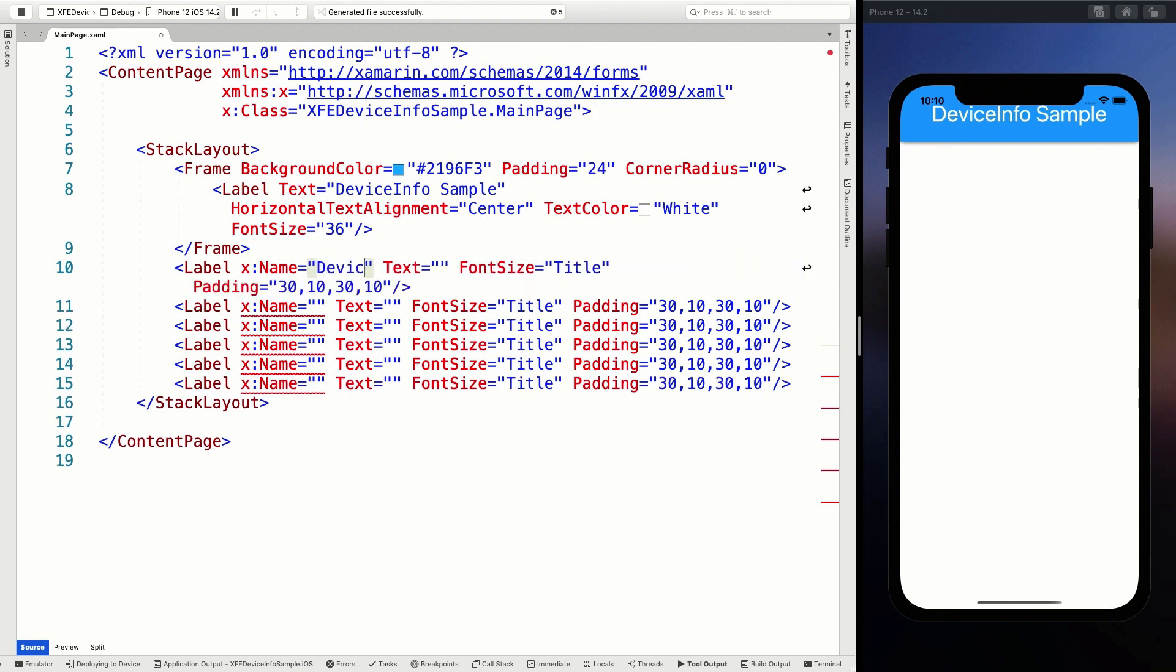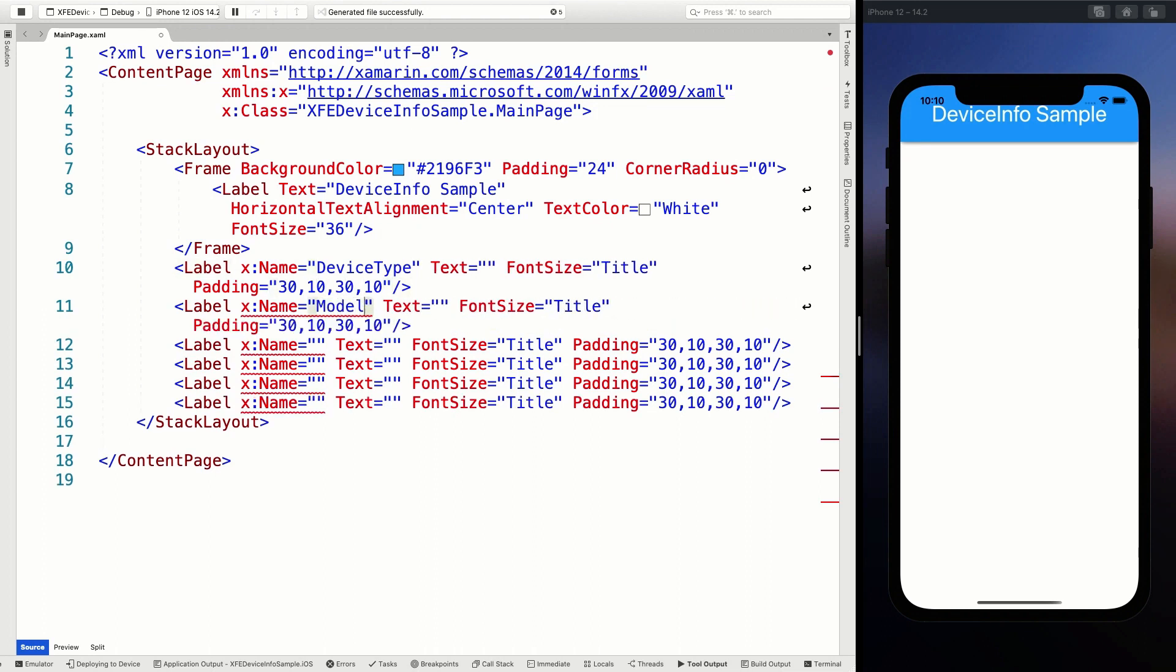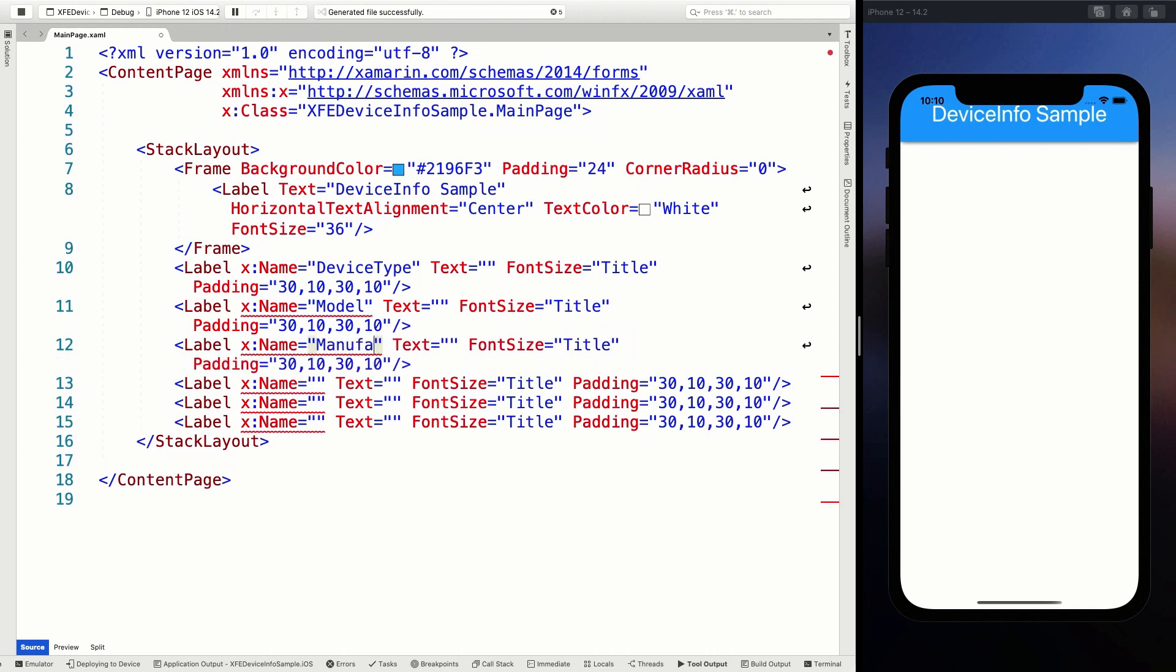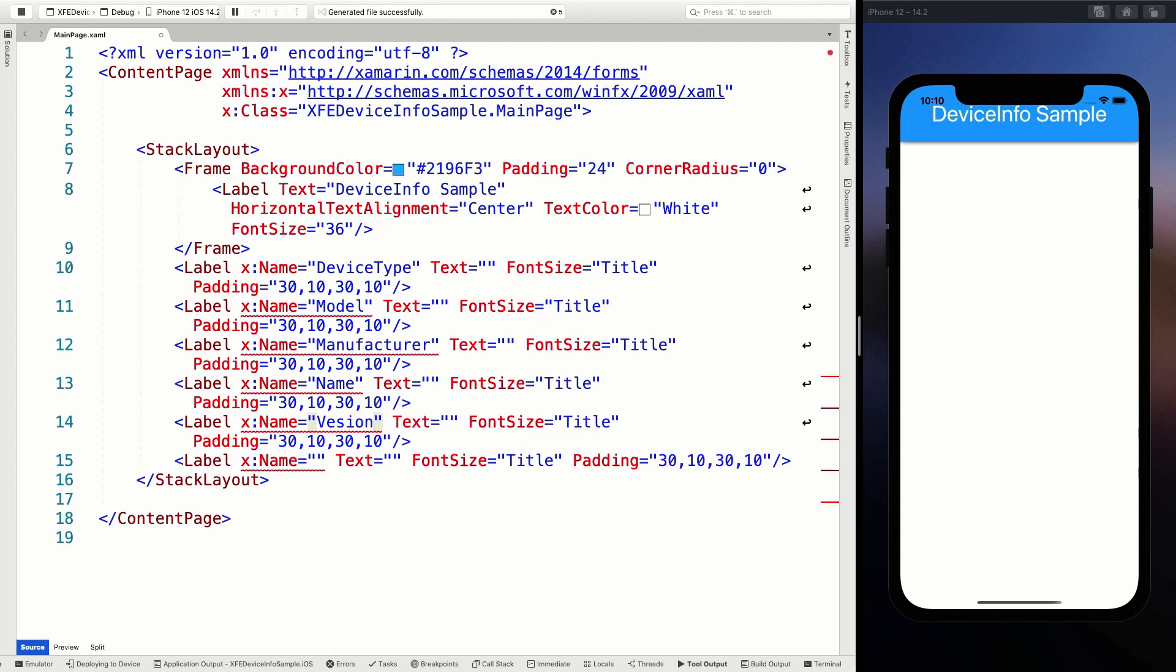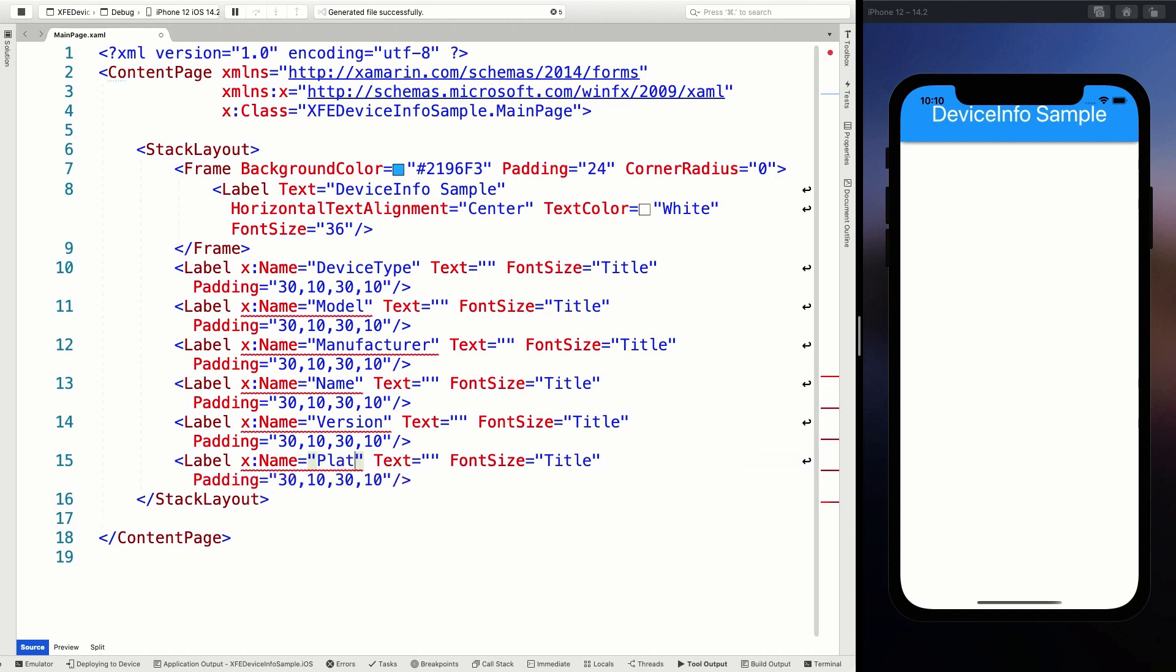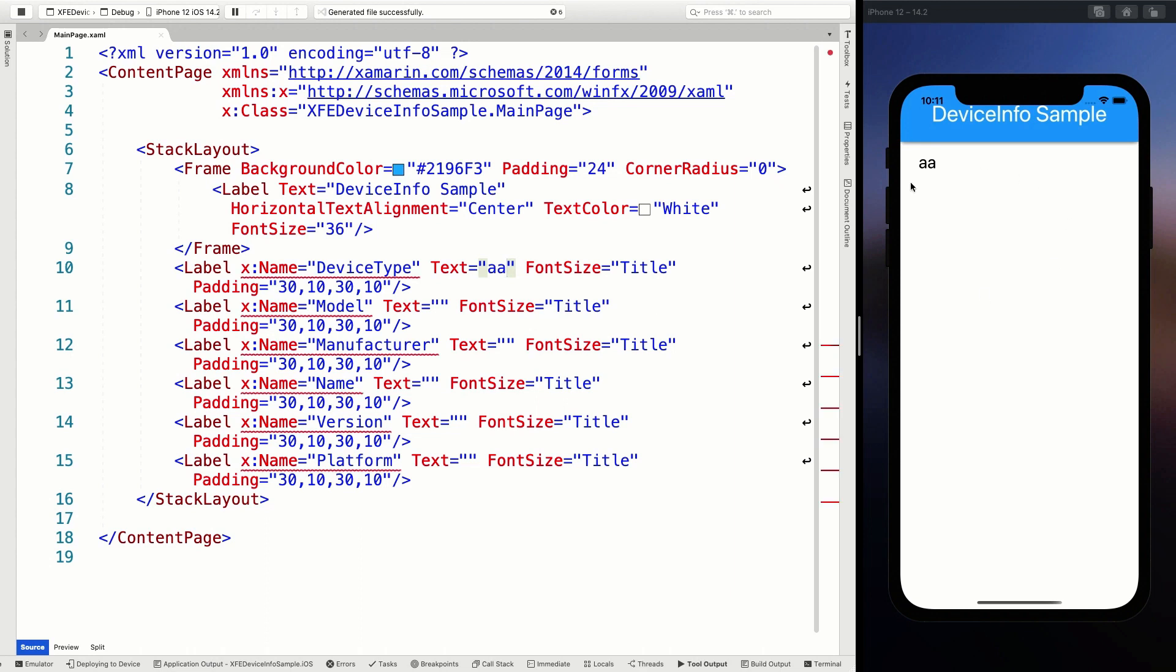This is going to be the device type. What else do we have? We are going to have the model, the manufacturer, the name, the version, and the platform. I think there's a couple of others in there, but we'll do these first. So now we have a couple of labels. You don't see them right now, but they're here. Whenever I put something in there and I save it, you can see it showing up.